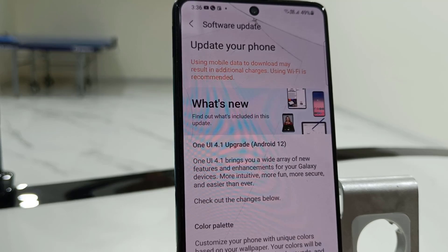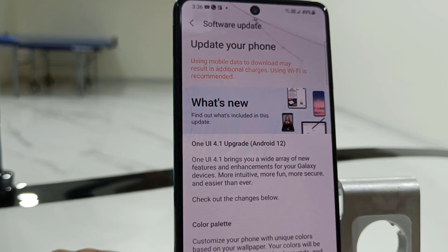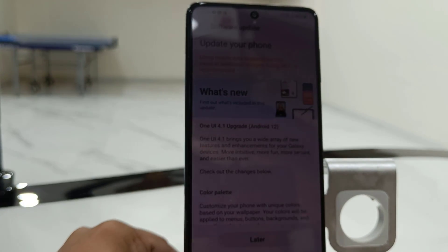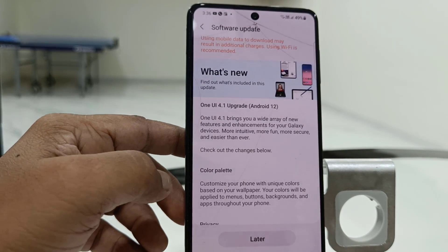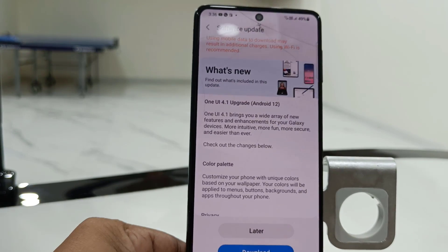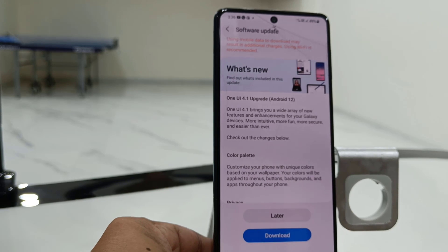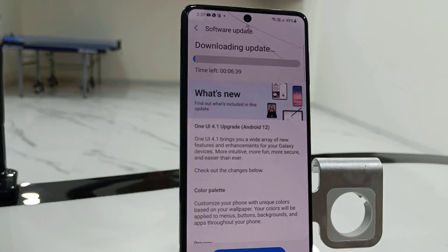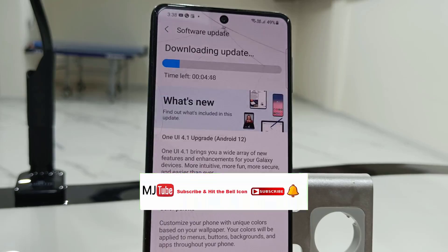Here you will get all the details about the updates. So One UI 4.1 and Android 12 update is ready for my Samsung F62. You can read all the details about the update and you can also check the update file size. After this, simply tap on Download. Your download will start and you can minimize this window — you can use your phone as normal while it's downloading.